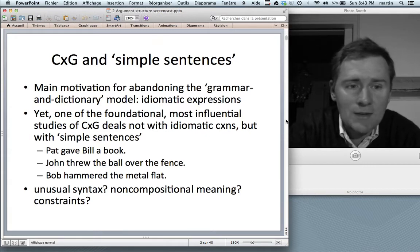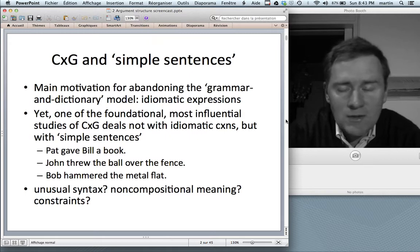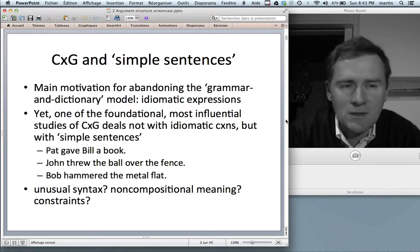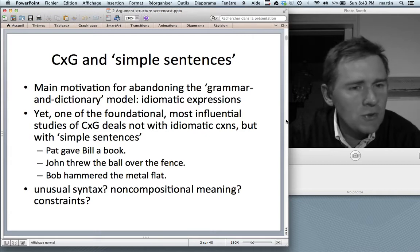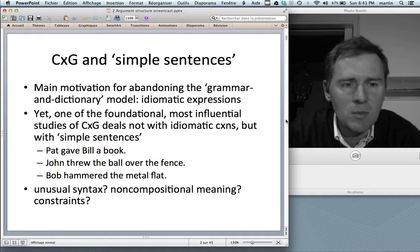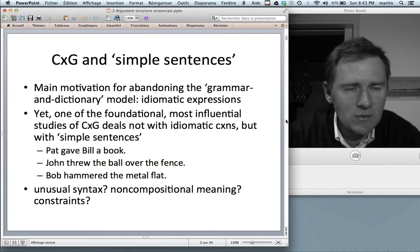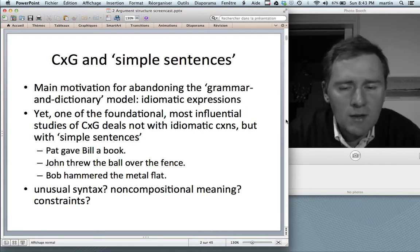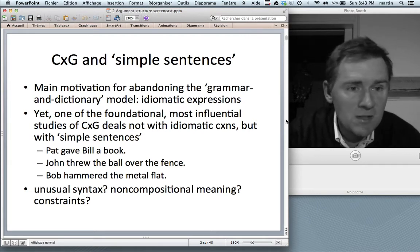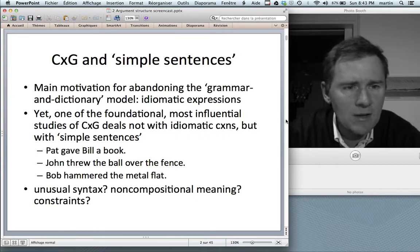In the last video, I discussed a couple of strategies you could apply to find out whether something is a construction. Among these strategies: does the string exhibit some kind of unusual syntax? Is there some non-predictable feature about the form going on? Is there some non-compositional meaning — does the whole meaning of the form mean more than could be expected given the meanings of the parts? Or are there some unusual constraints on how you can use the construction?